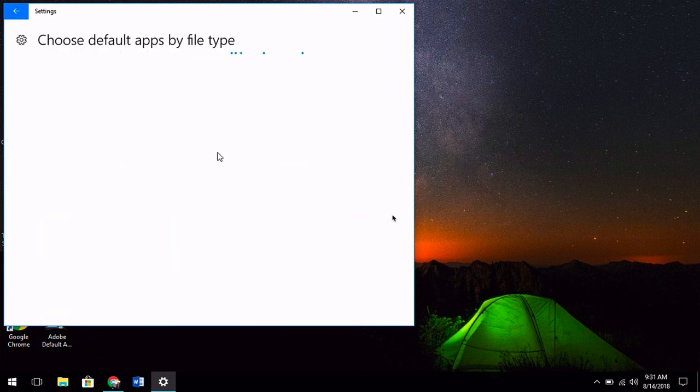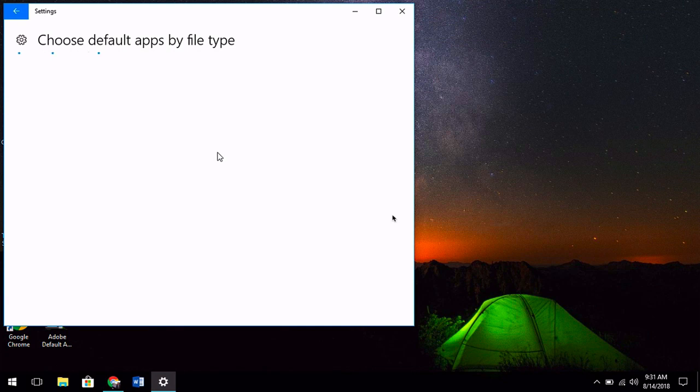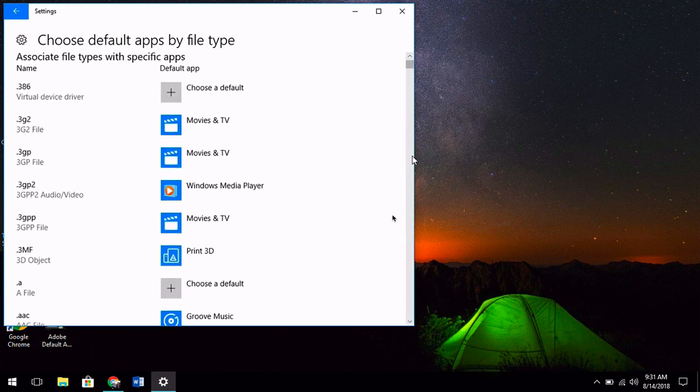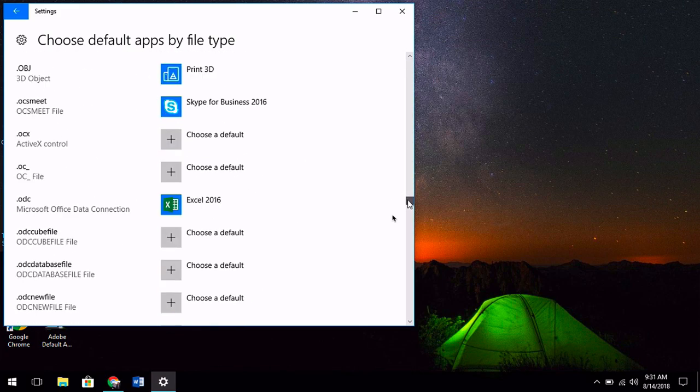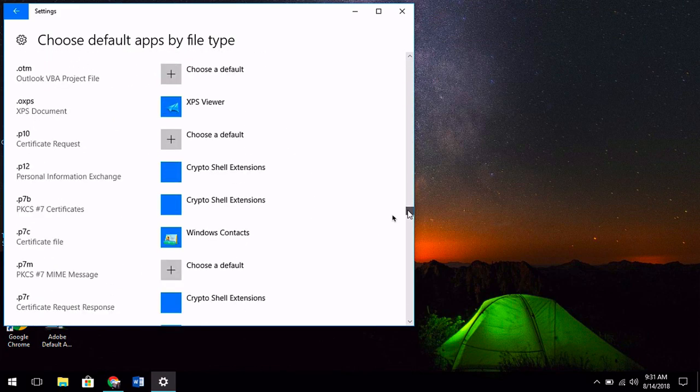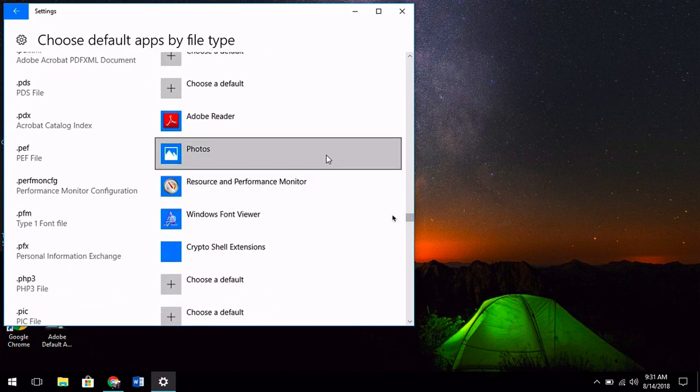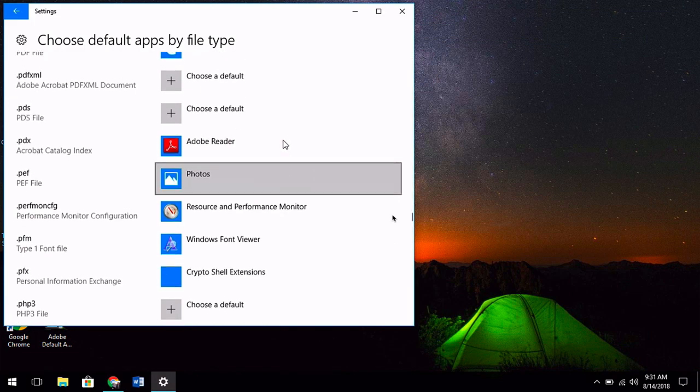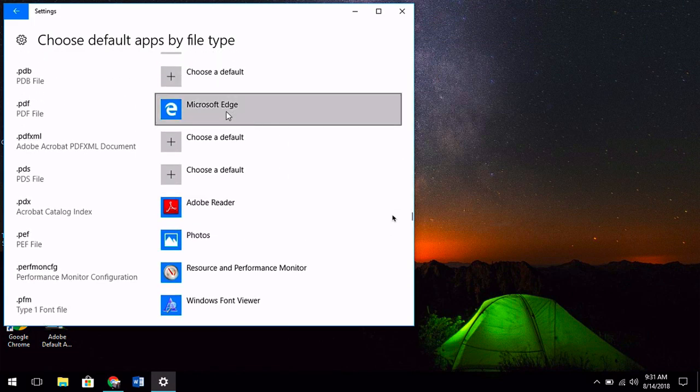This will bring up a whole list of file types available to view on your Windows 10 computer. Because this list is very long, we're going to go on the right-hand side of this window and scroll all the way down to find PDF.